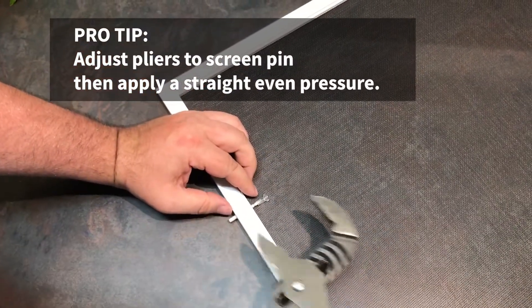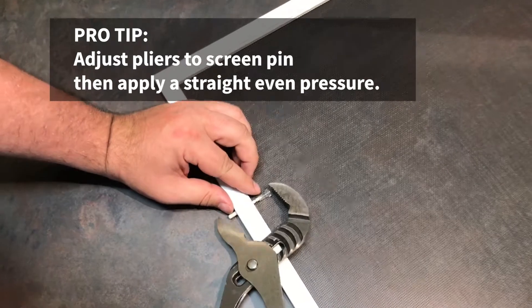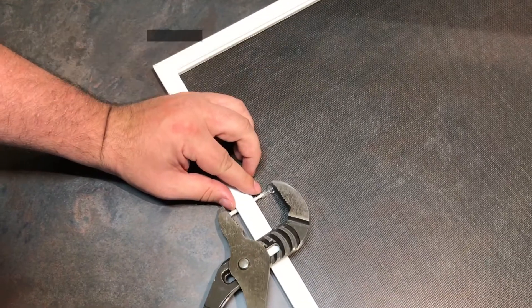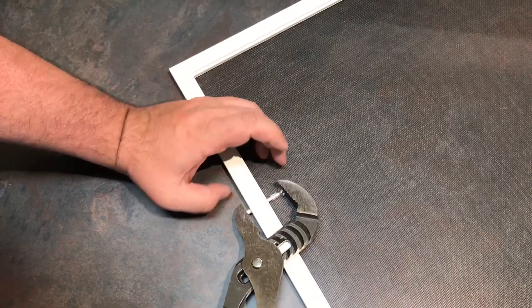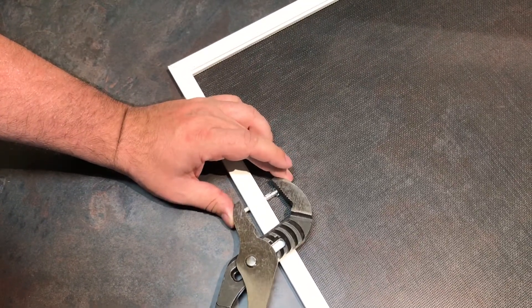Then you can just put the pliers on the ends and squeeze it together until it clicks.